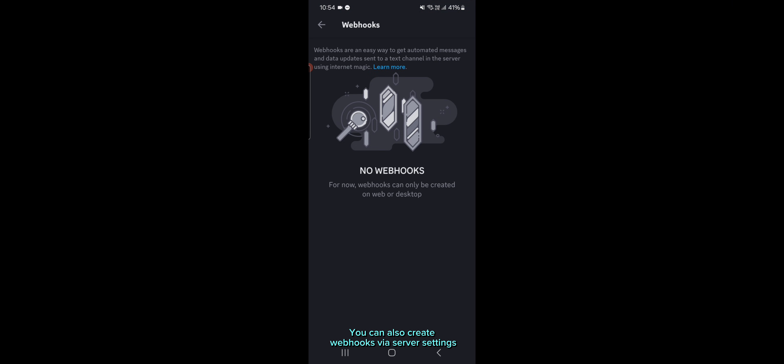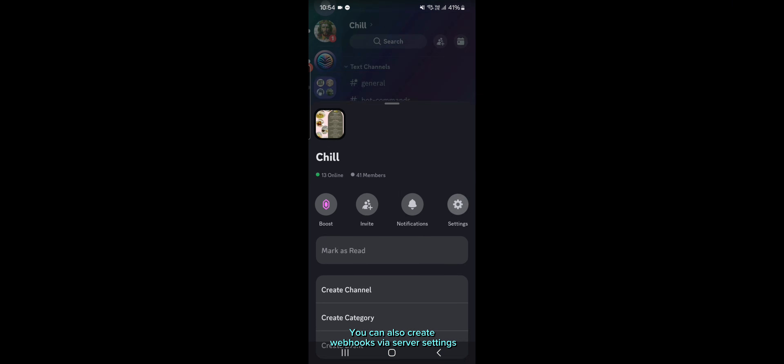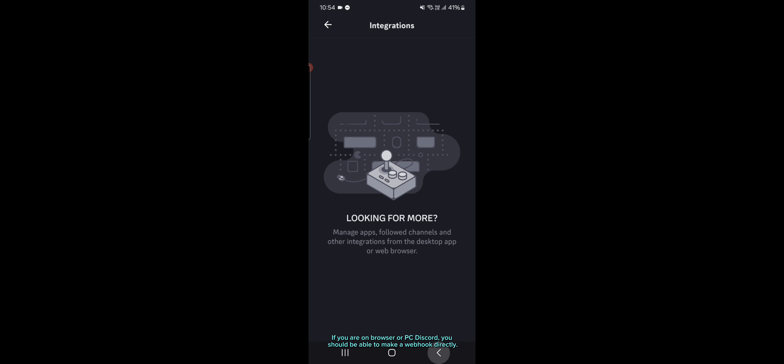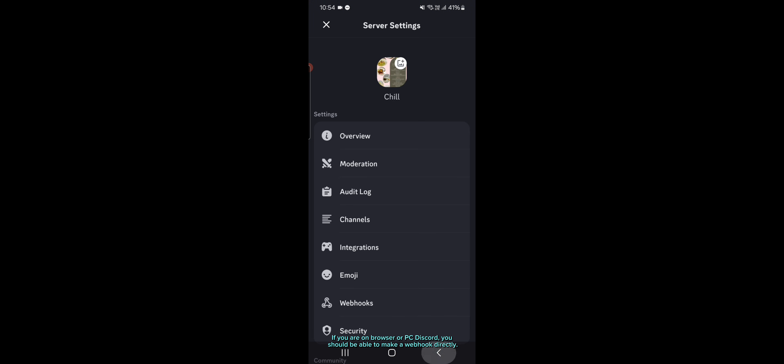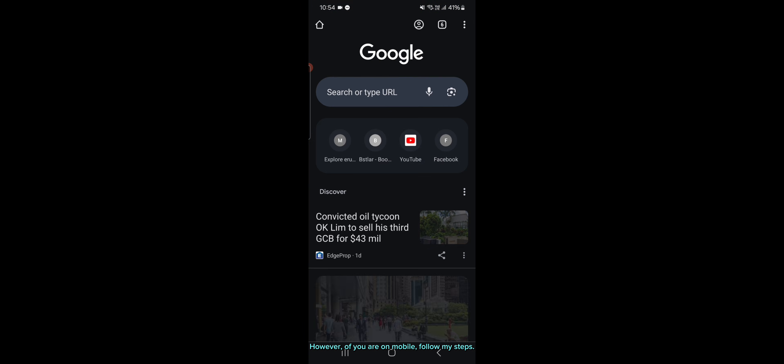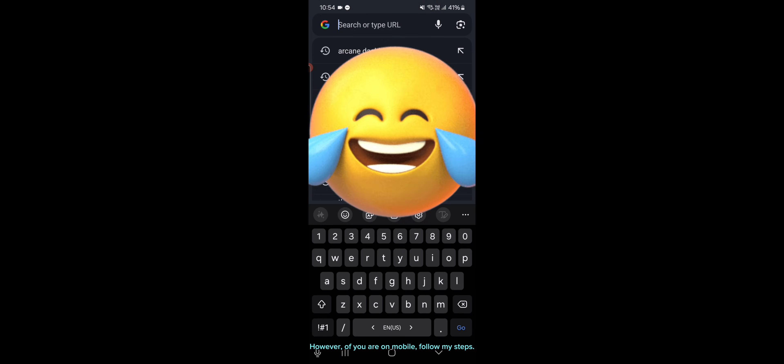You can also create webhooks via server settings. If you are on browser or PC Discord, you should be able to make a webhook directly. However, if you are on mobile, follow my steps.